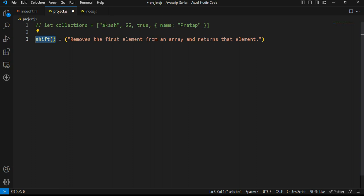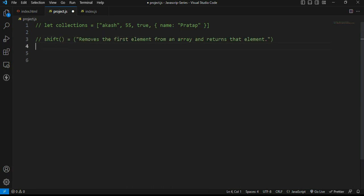The shift method is the opposite of the pop method. The pop method deletes from the last element. The shift method deletes from the first element.